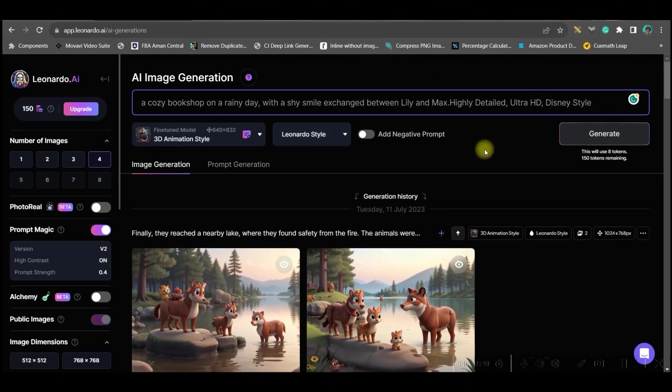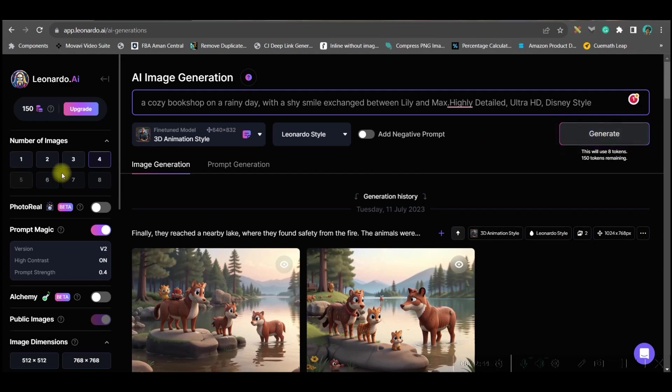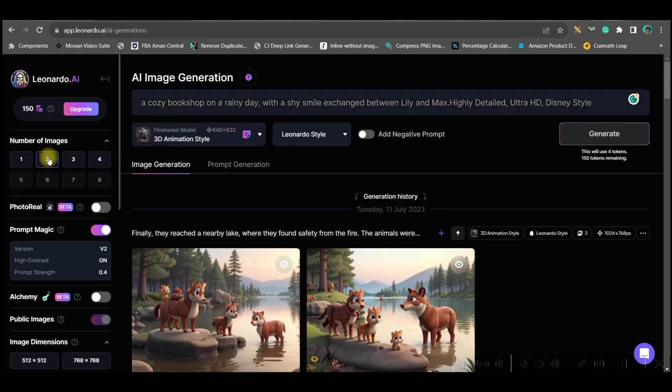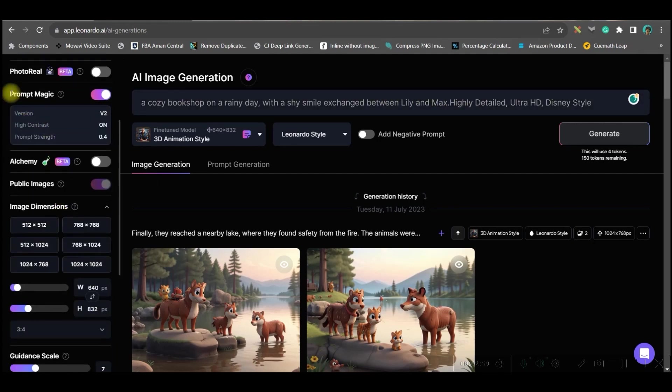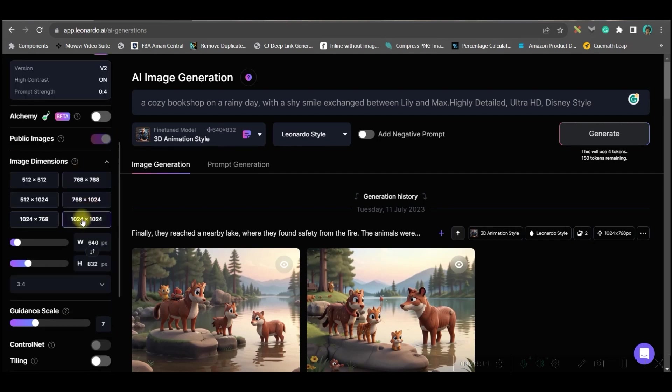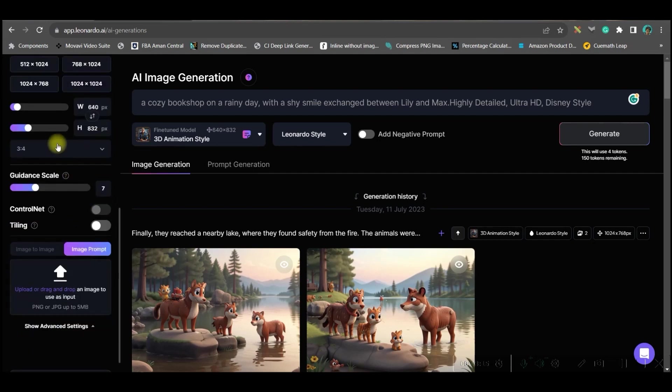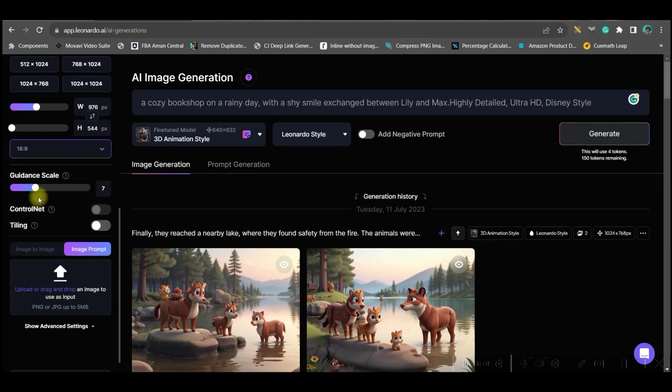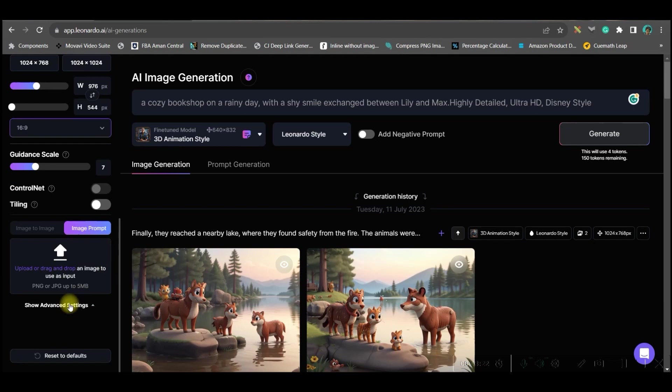I have given this and now I will click on generate. One more thing, you can adjust number of images. The more you generate images, the more coins or tokens will be used, so I will take only two here. Prompt magic should be on. I will be doing 16 is to 9, that is the widescreen ratio.